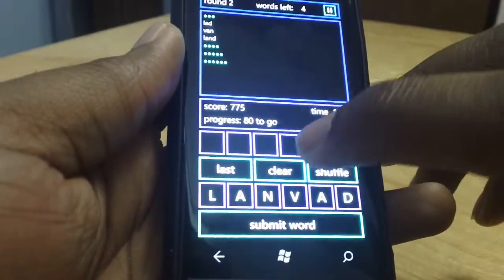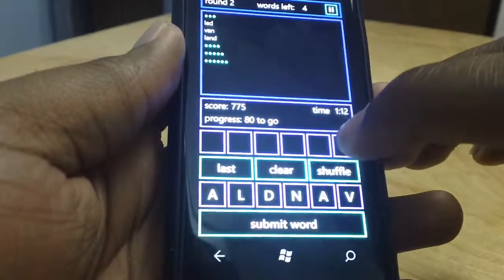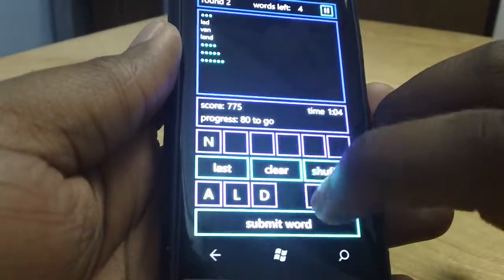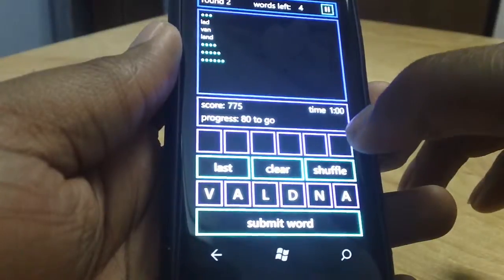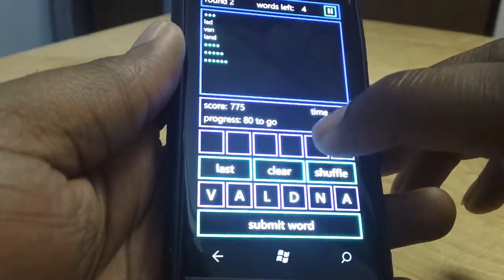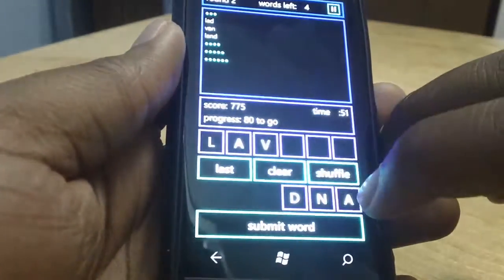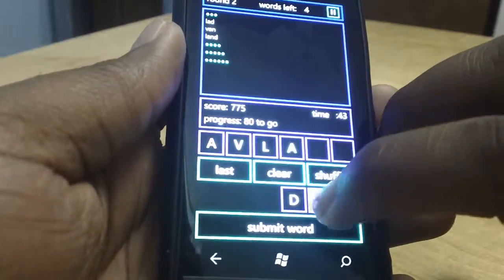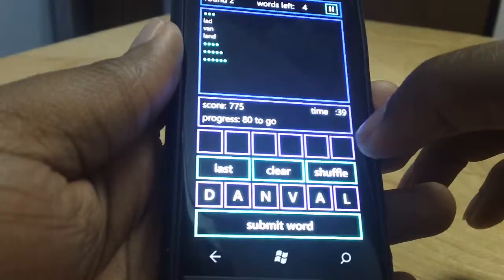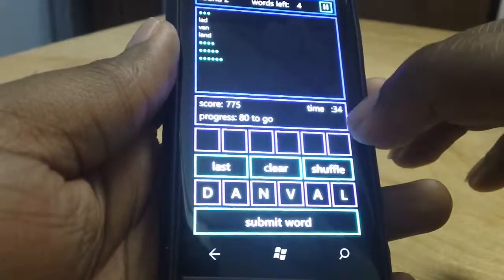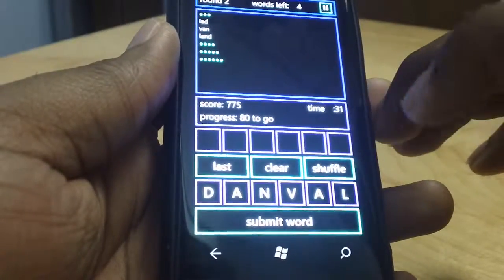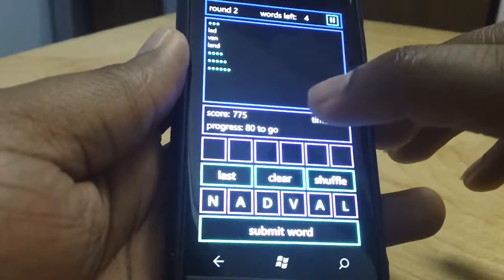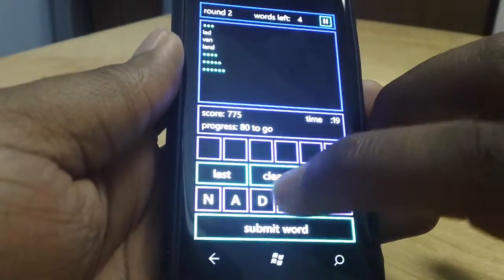There's like a... trying to figure out what word it is. I have 80 points to go to beat this level and figure out what the word is. That's pretty cool. That's pretty much how the game works.